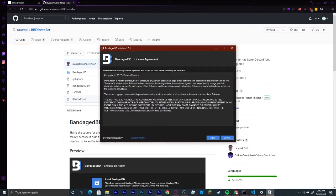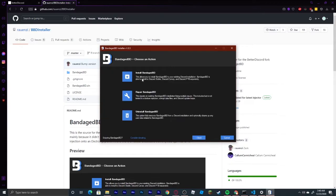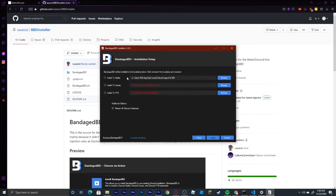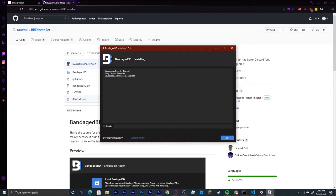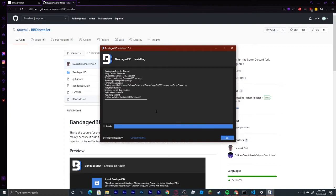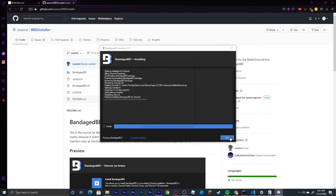It will then ask you to agree to the license agreement, so you're going to agree. It will say install, repair, or uninstall bandagedbd, and you're just going to click right here next to install bandagedbd. Then you're going to see install to stable. You're just going to click this box on the left and hit install. It will wait a second to install, and once you are able to hit exit, then you can do that.